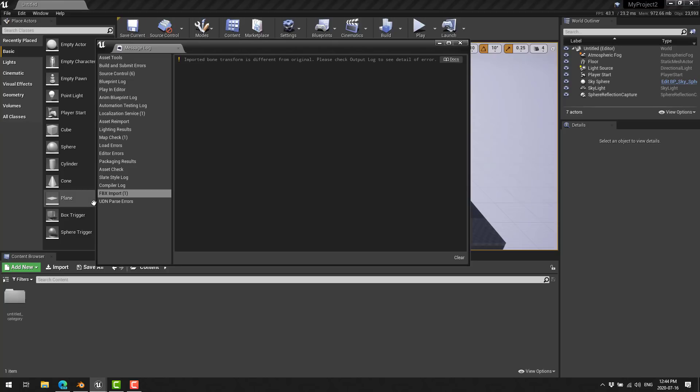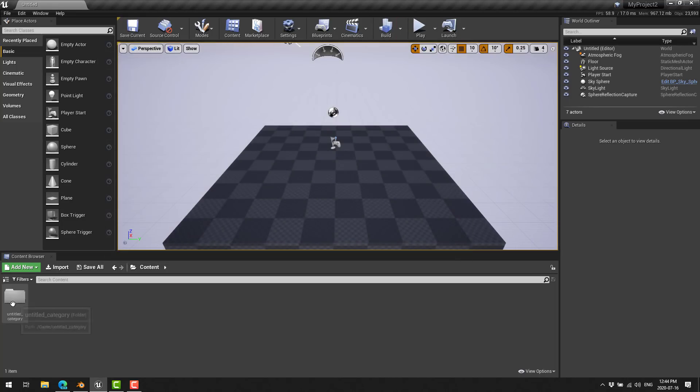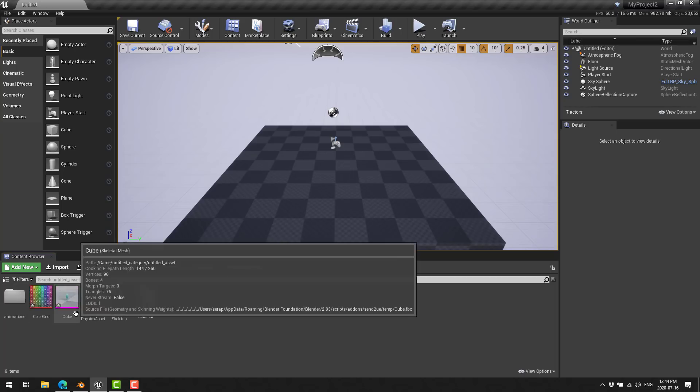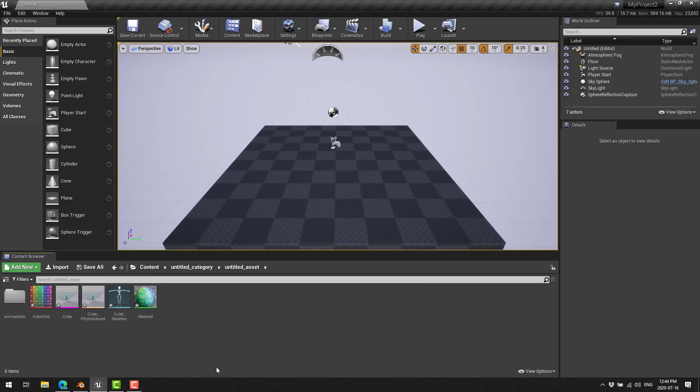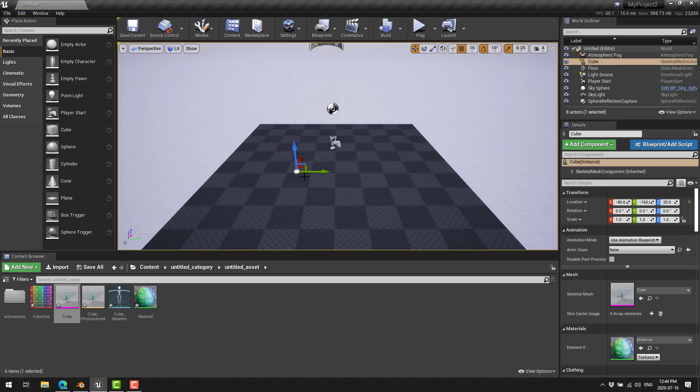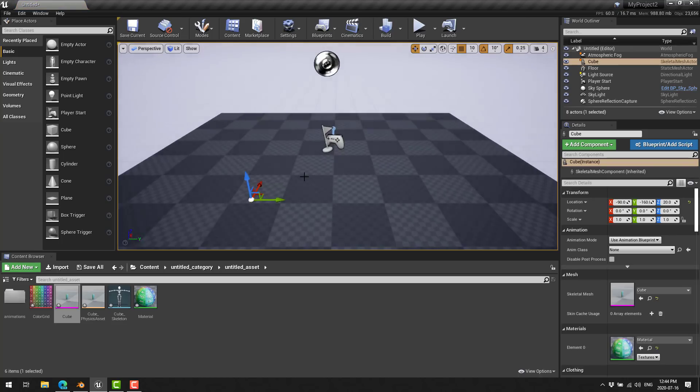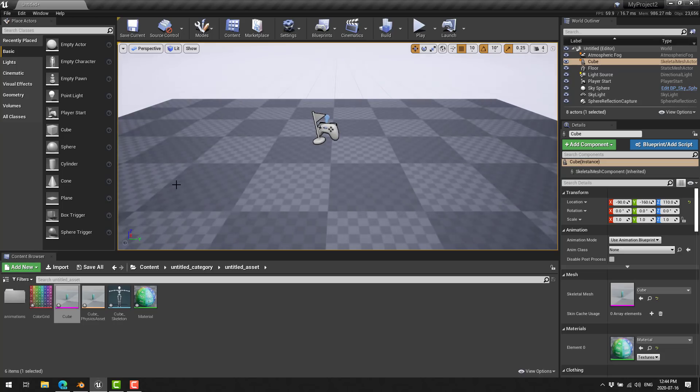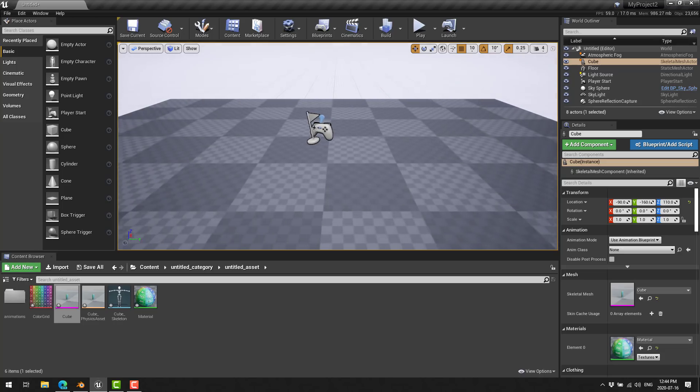So, what this should have done is automatically sent it over. So, imported bone transform is different from original. Output log. Okay. So, we're going to clear that out. Here we got the untitled category. Open that up. Untitled asset. Open that up. And here you're going to see everything we just sent over. So, here is our textured cube. Looking very, very small. So, I do not get these scale requirements. But it is, in fact, there. So, let's bring that in here.